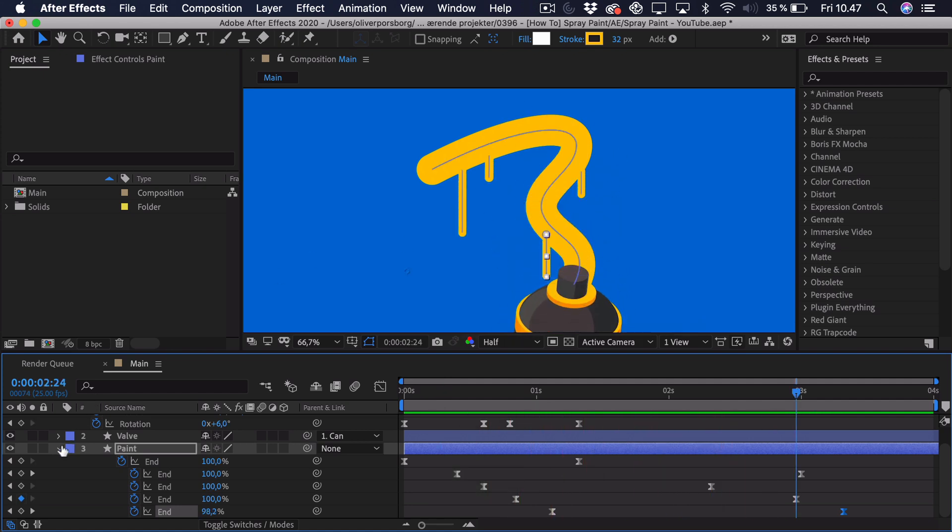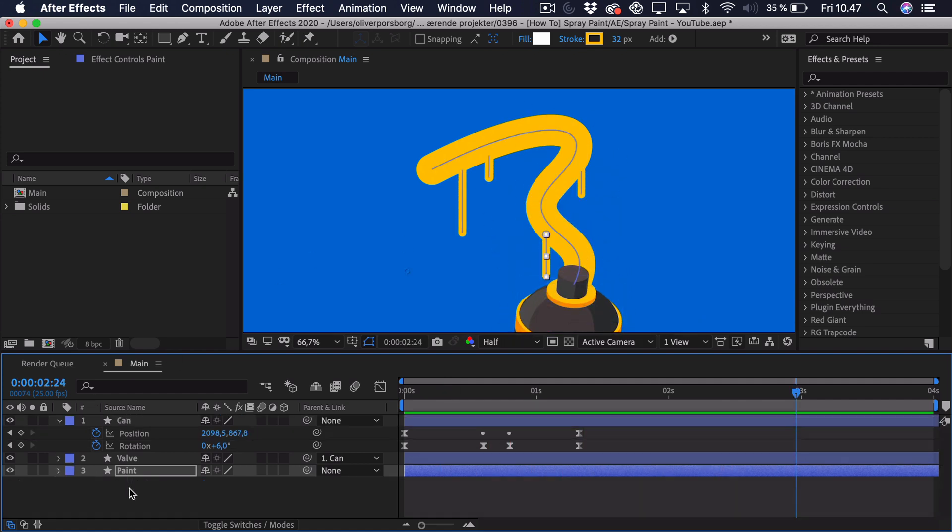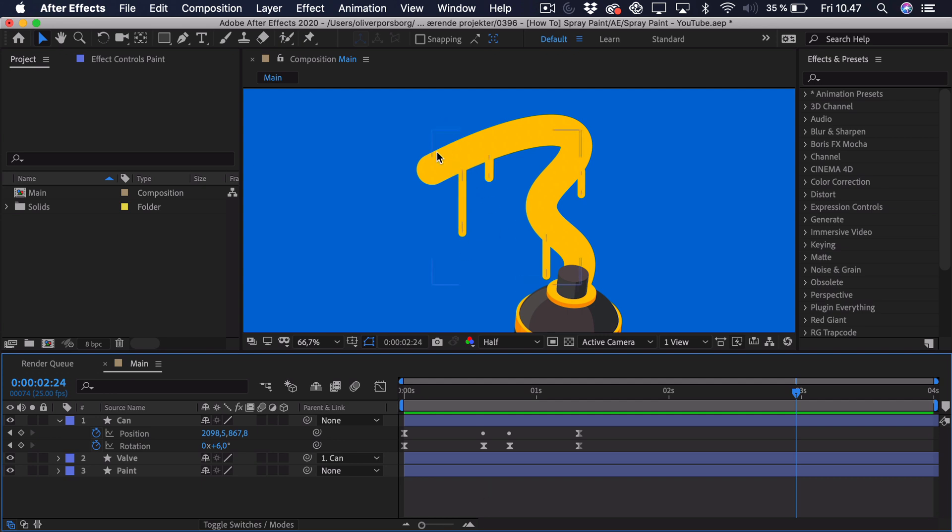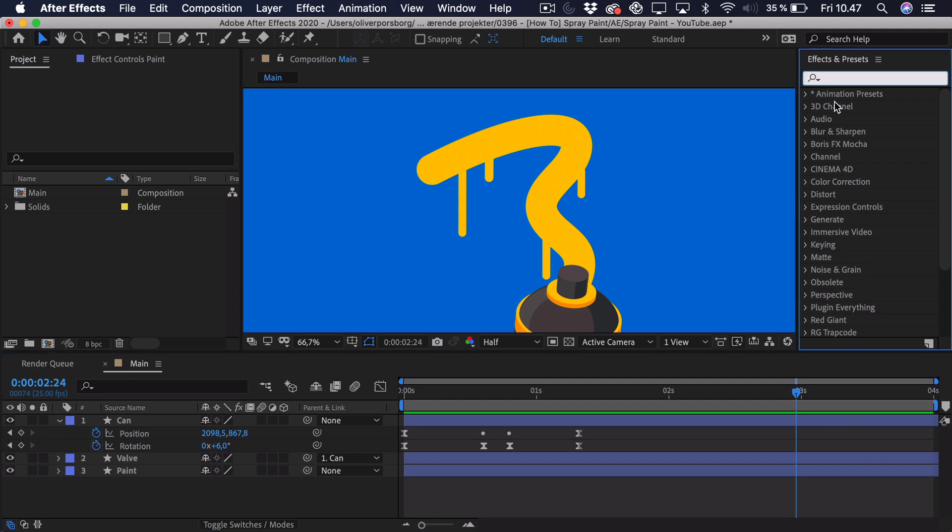But this looks fine for now. And now I want to start to add some effects to this paint to really mix it together a bit better. Because right now you can see the drips don't really look like they're part of this main path, because it's just a straight line.